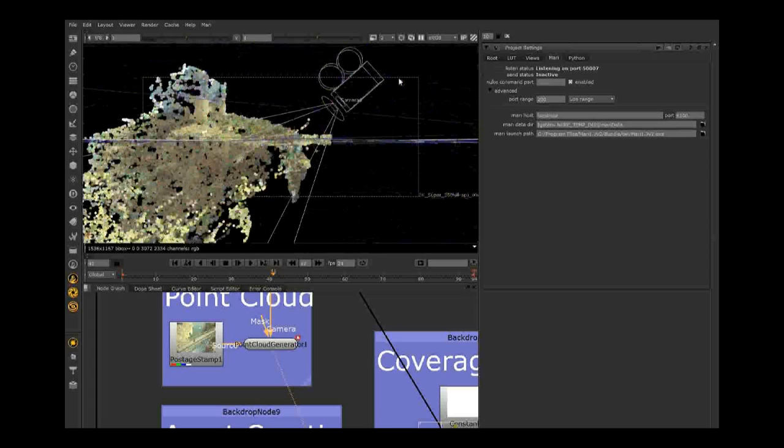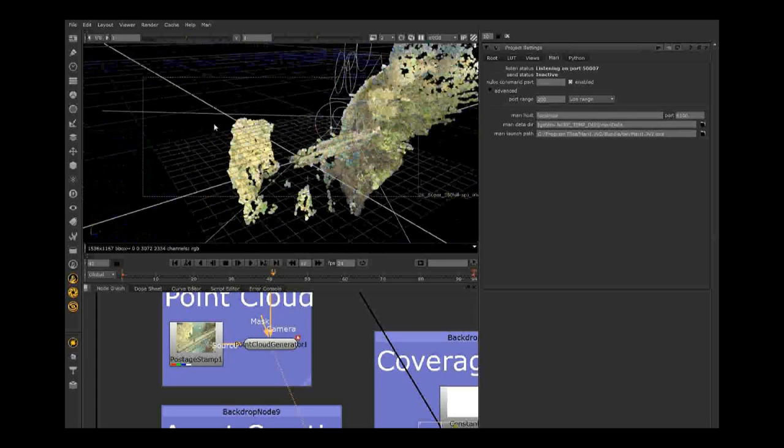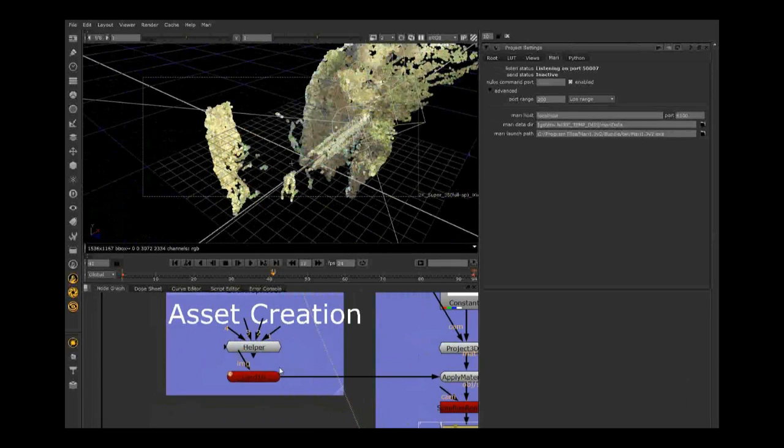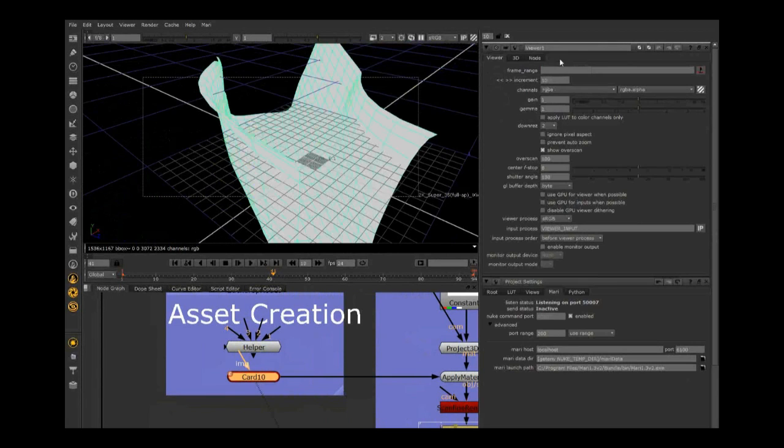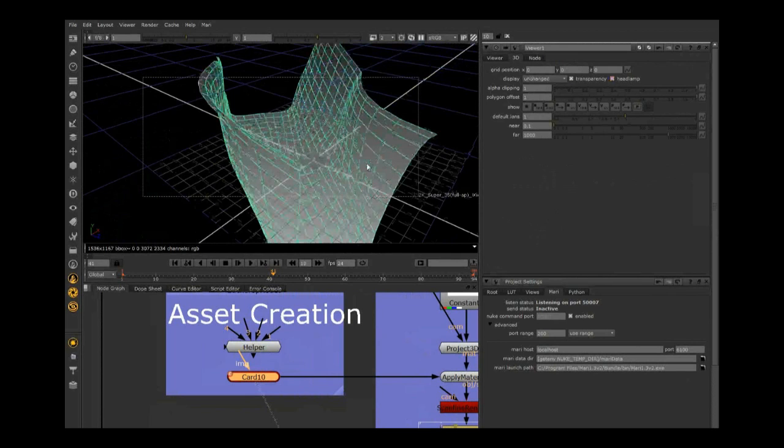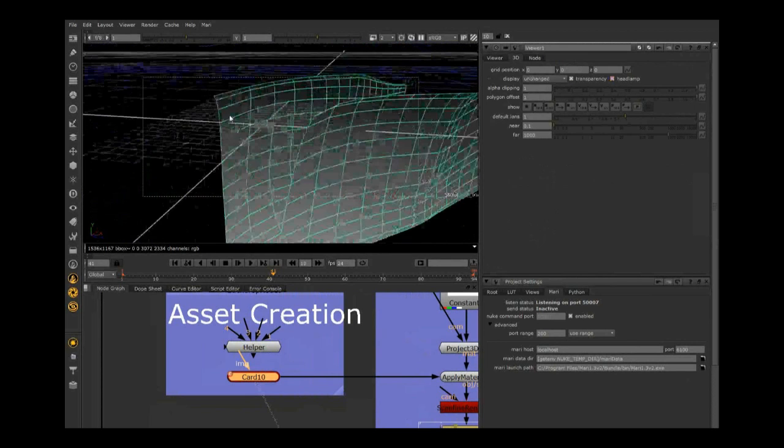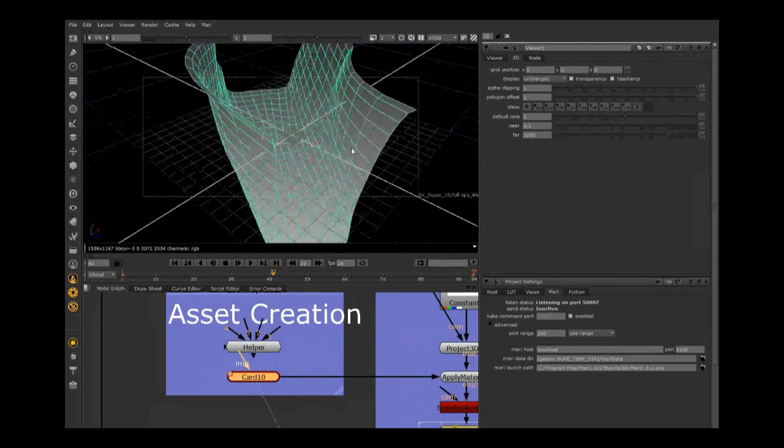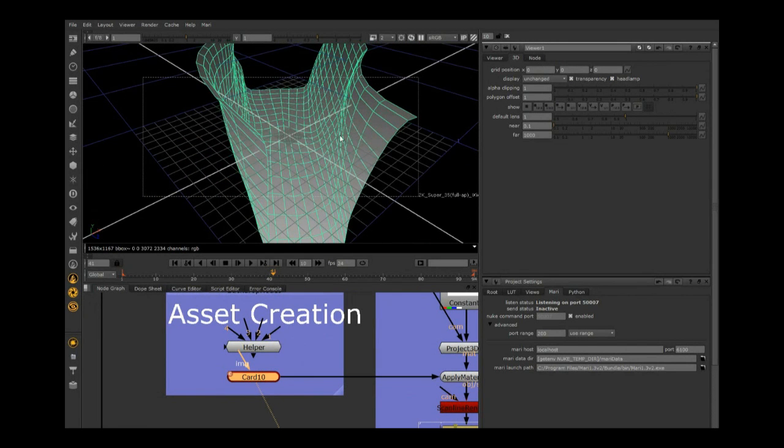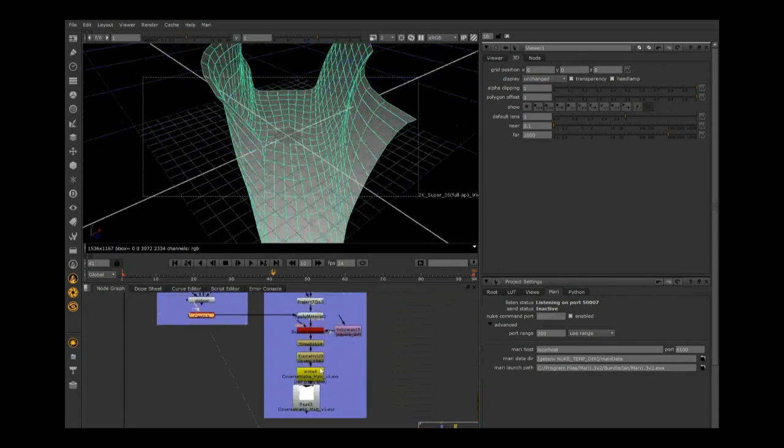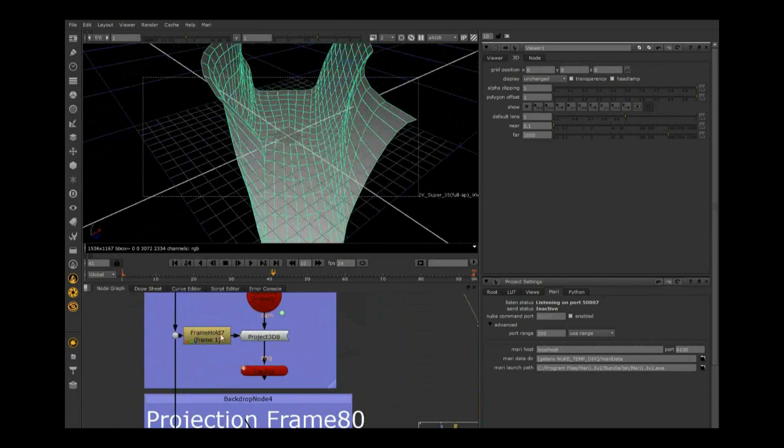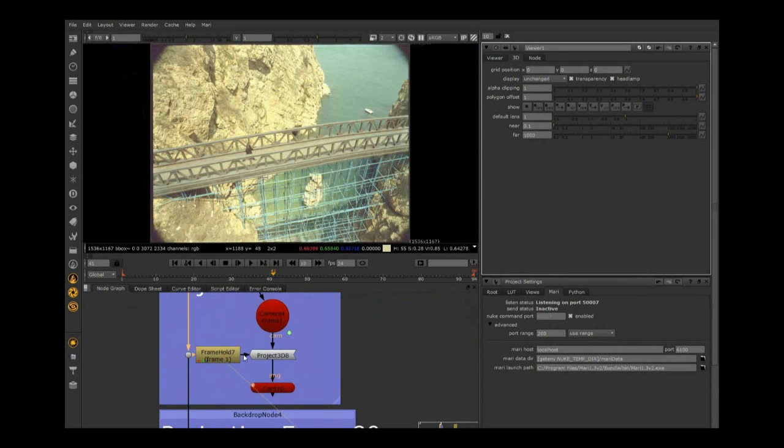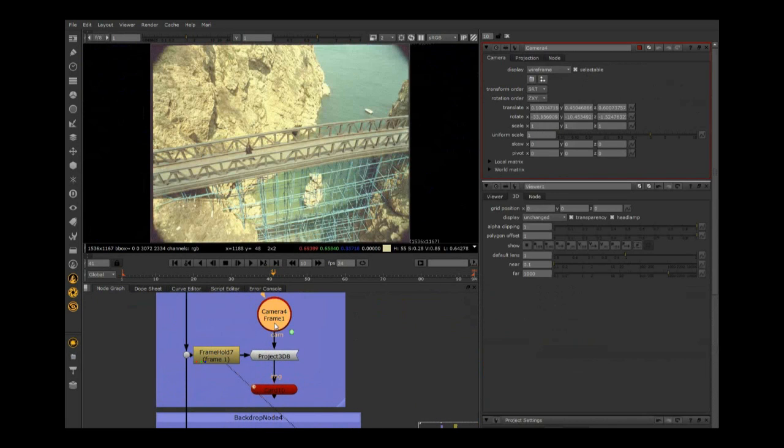Now we can create a piece of geometry to patch under that bridge. What we've done is created a card and shaped it to what that canyon is like.